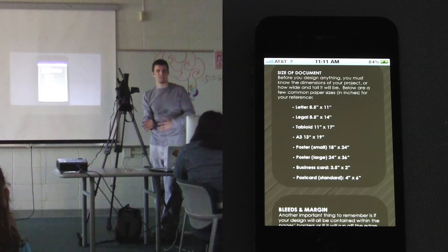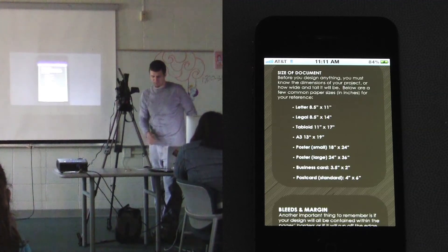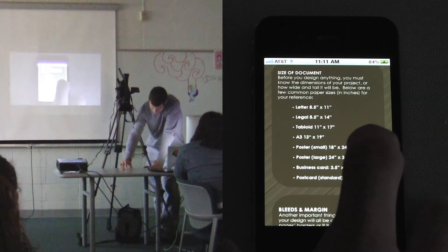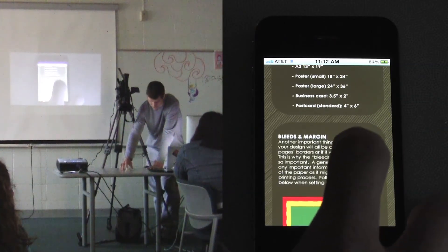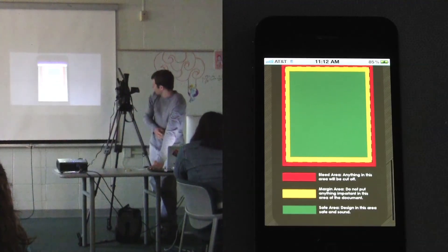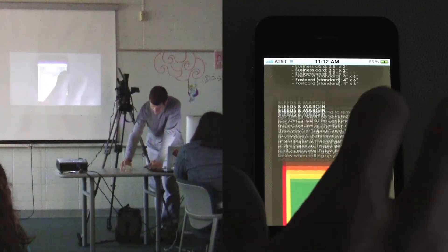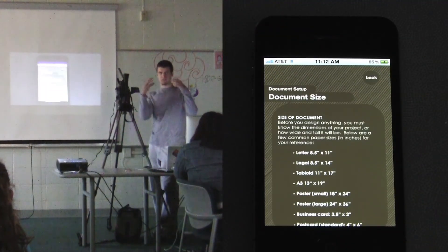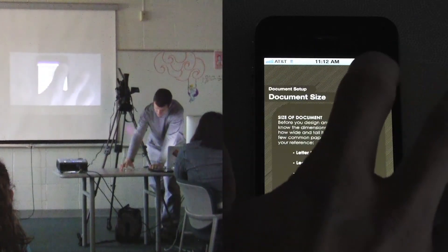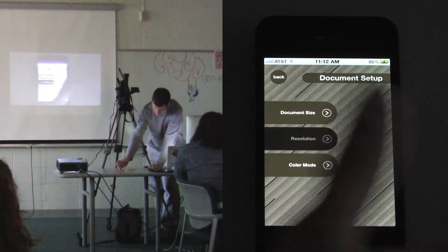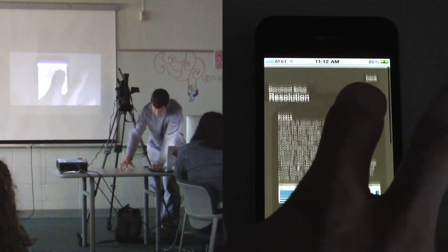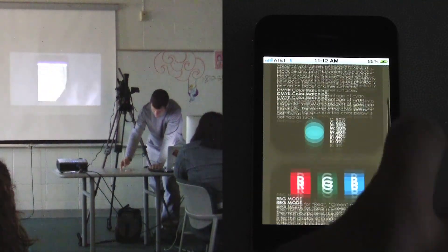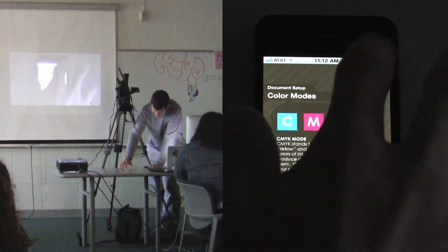I put letter, legal, tabloid, A3, posters, business cards, brochures — sizes like that. It teaches about bleeds and margins, what those are. I also teach resolution basics and color modes — CMYK, RGB, spot colors. I had a tab bar at the top, the default Apple style, but I didn't like it, so I made my own title and back button.